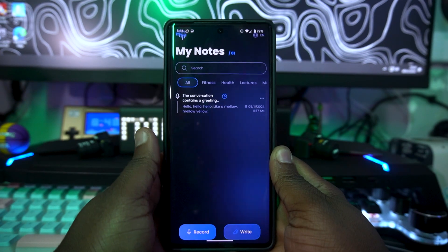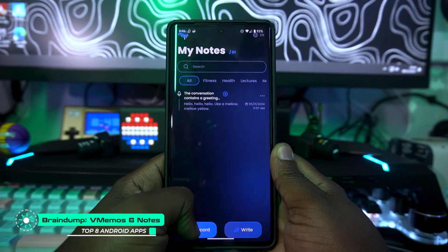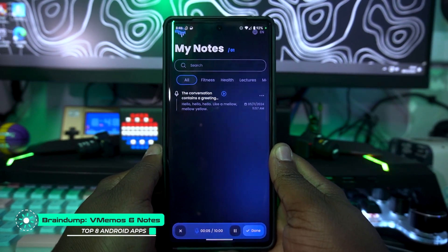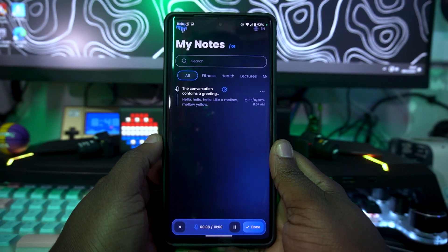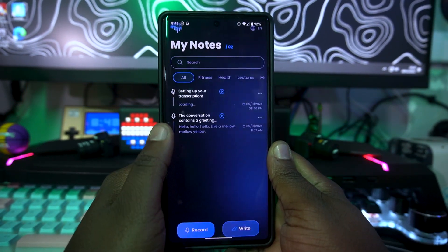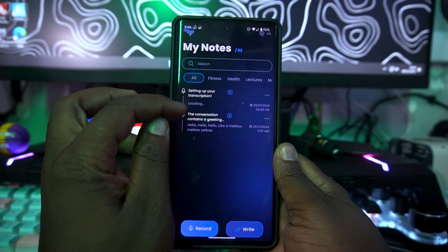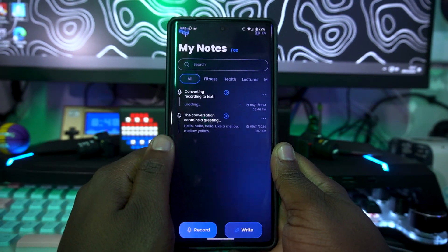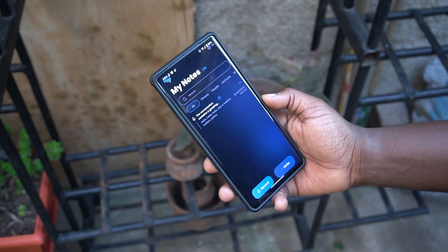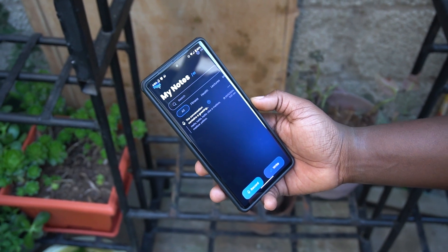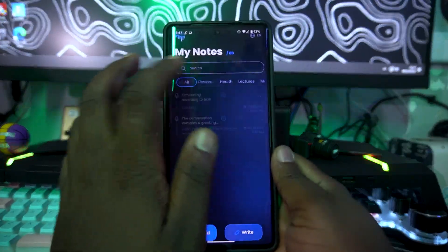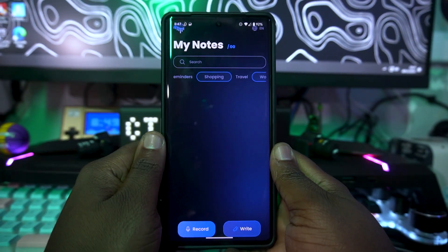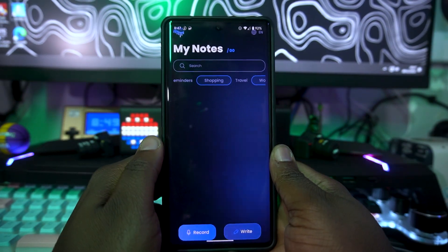The fourth application is called Brain Dump. This is a note application where you can actually record using your voice. You take notes by speaking, tap done when finished, and it will analyze and give you a transcript of what you were saying. You can even play it back, type normally as well, and categorize notes by type such as work — which comes really handy.